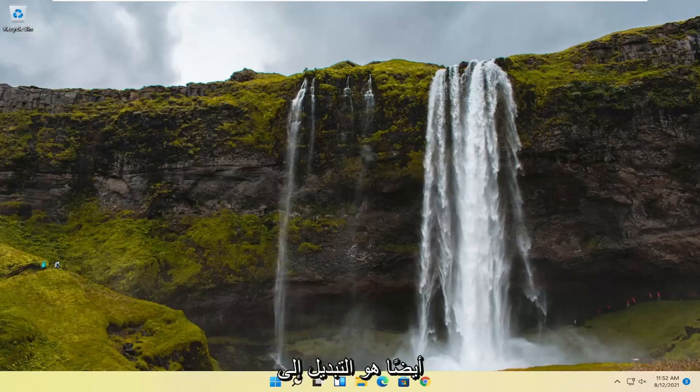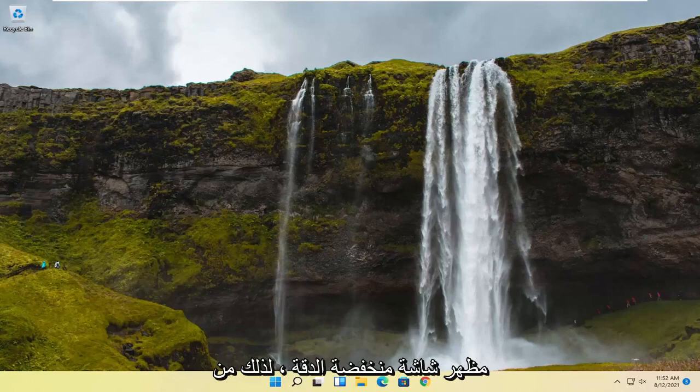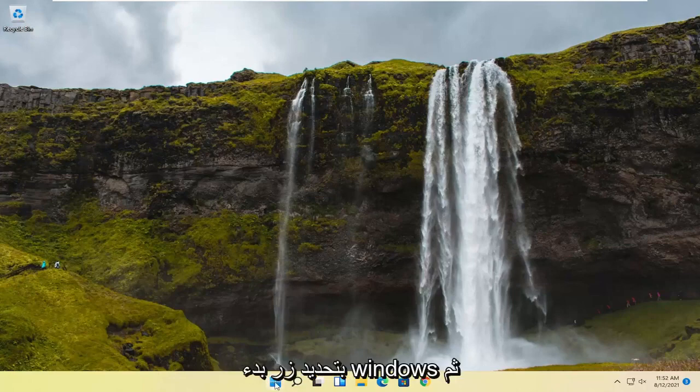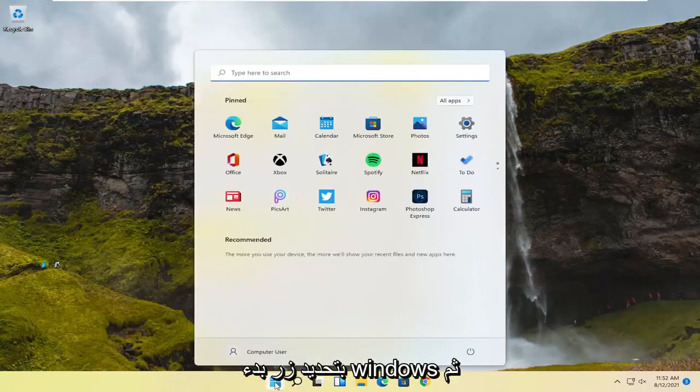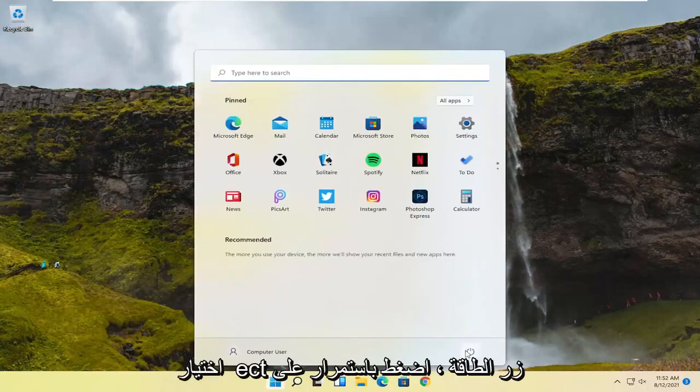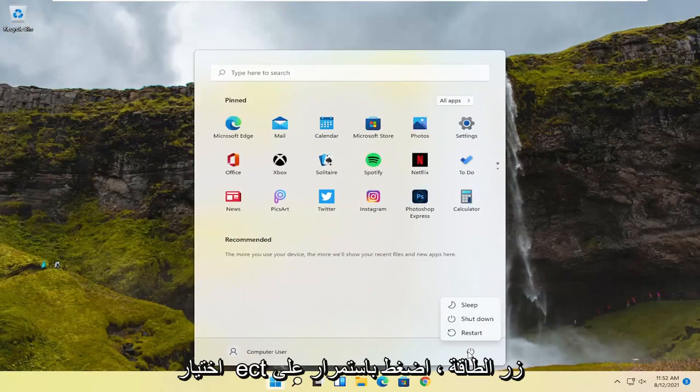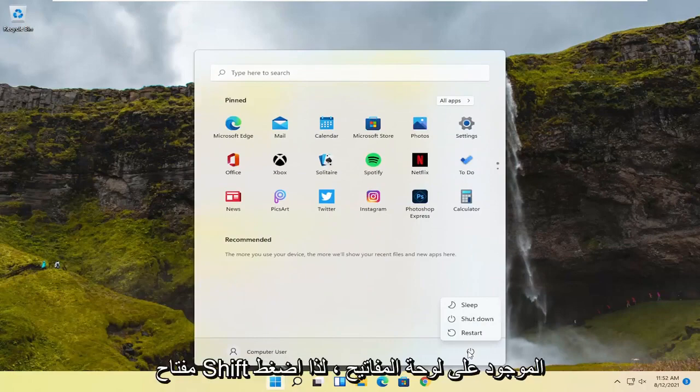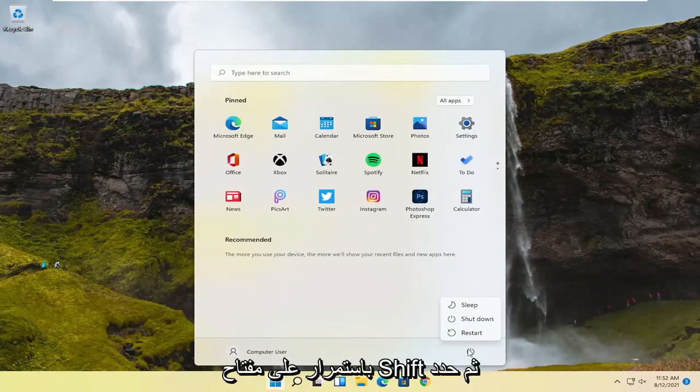Something else we could try here too would be to switch to a low-resolution monitor appearance. So in order to do that, we're going to select the Windows Start button and then select the Power button. Hold down the Shift key on your keyboard. So again, hold down the Shift key and then select Restart. And then you can release pressure from the Shift key.